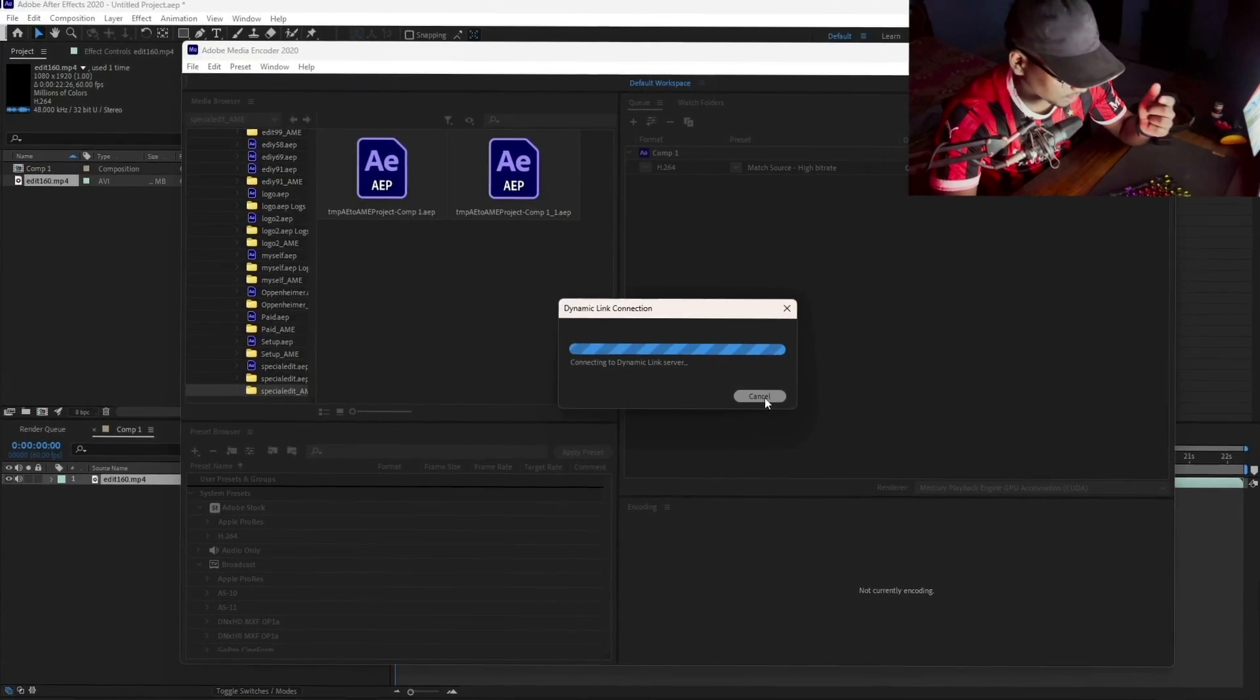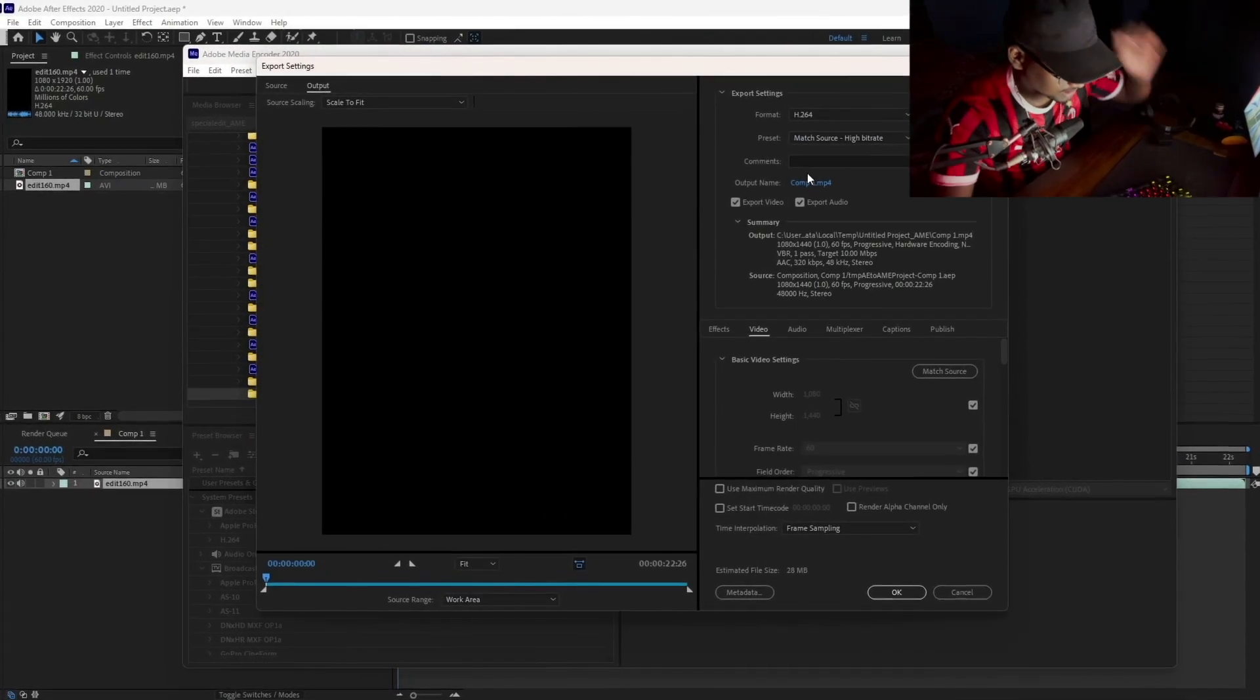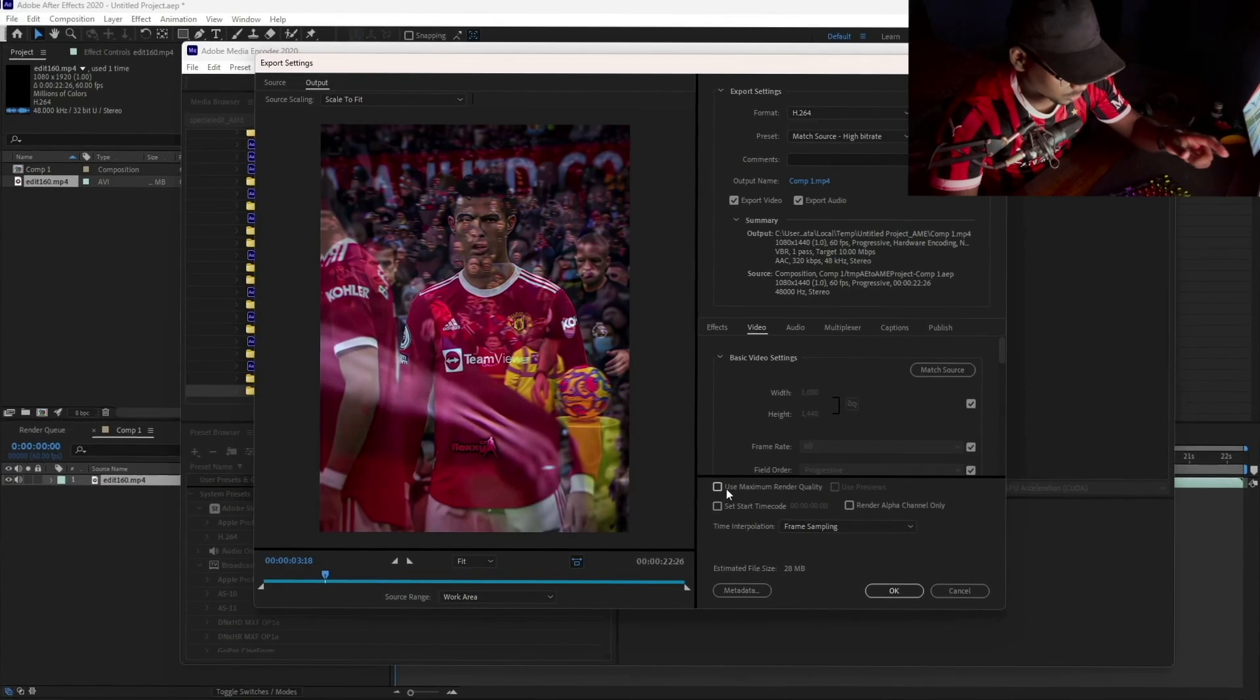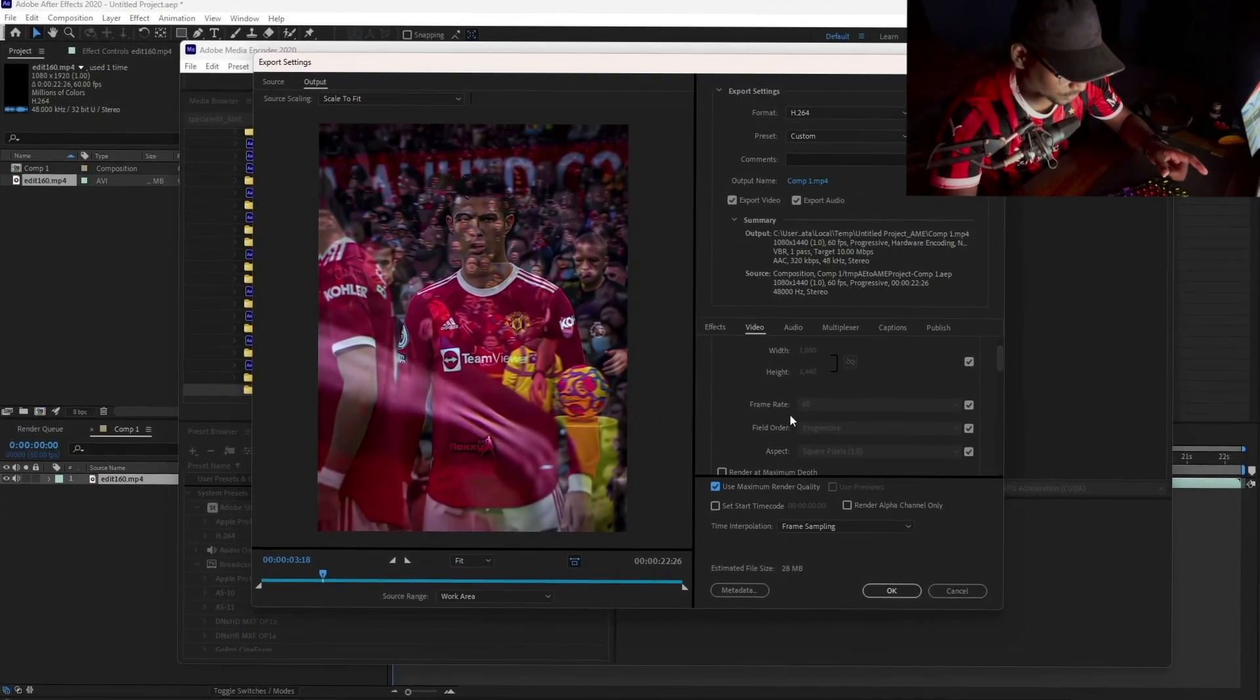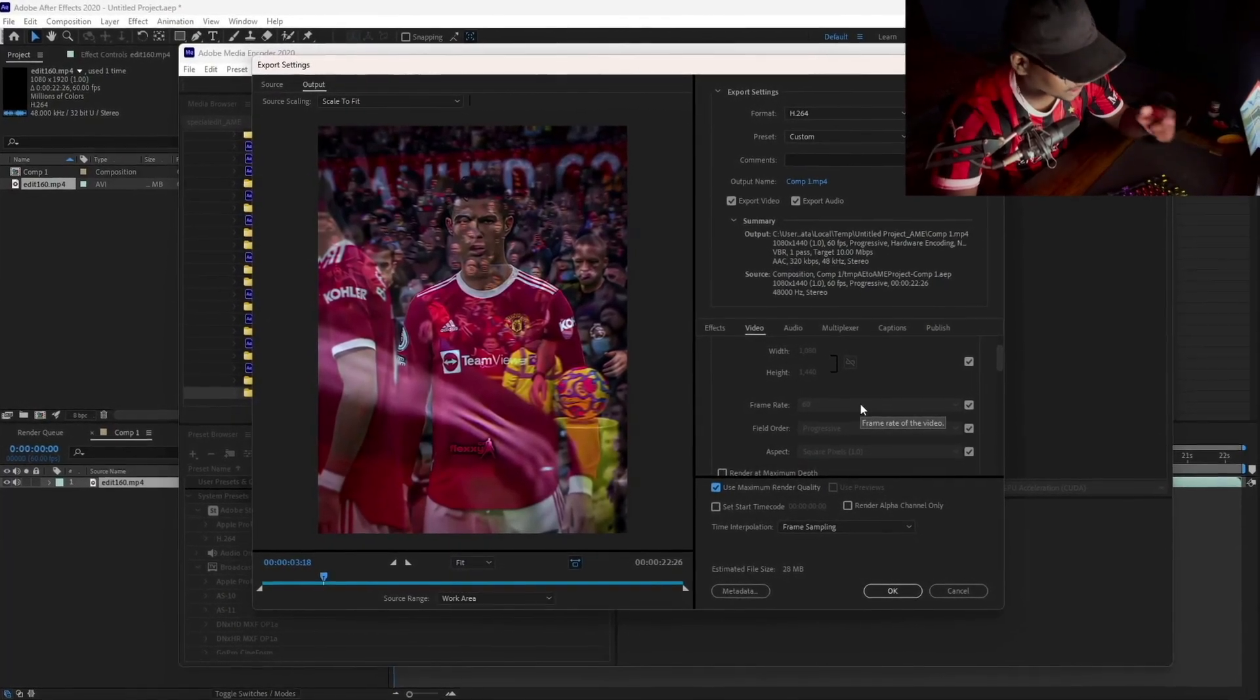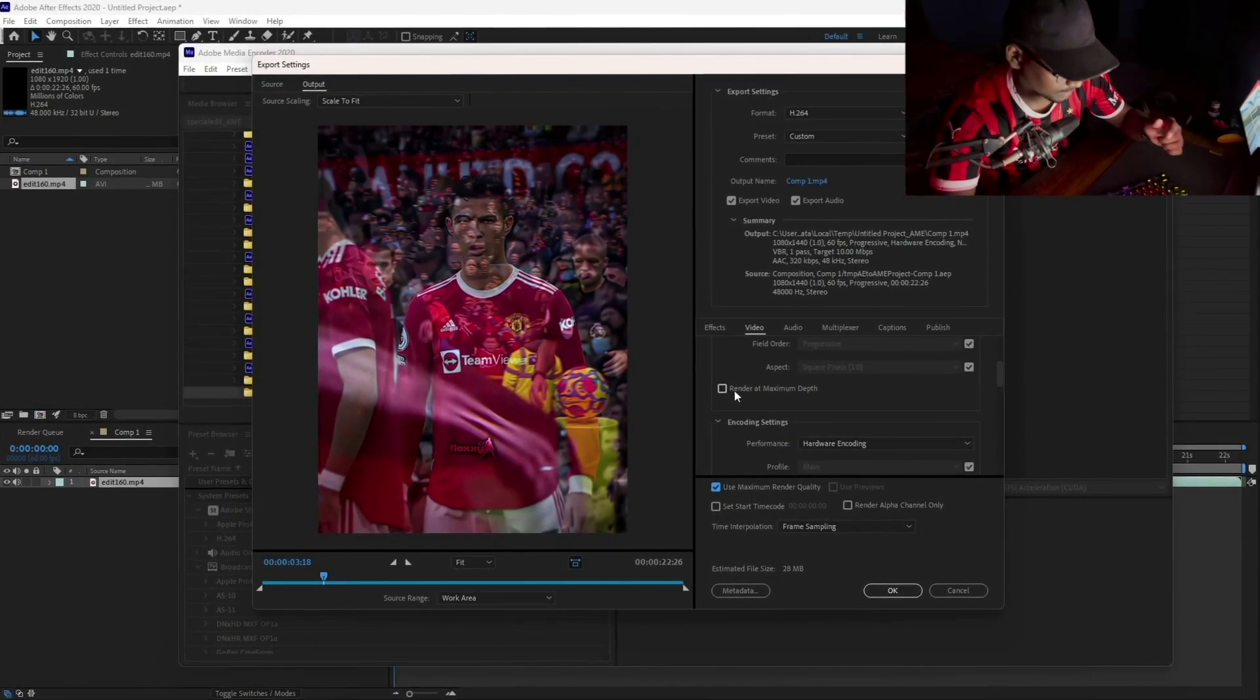This should take you to the project settings. After this screen pops up, you should be clicking on 'use maximum render quality.' Make the frame rate 60—even if your video is lagging, make it 60 and keep that. I will fix it later on in this video.